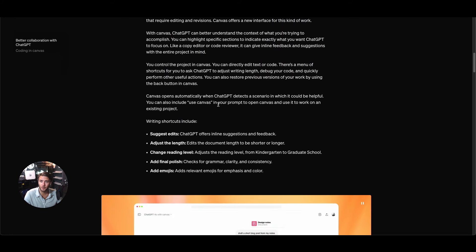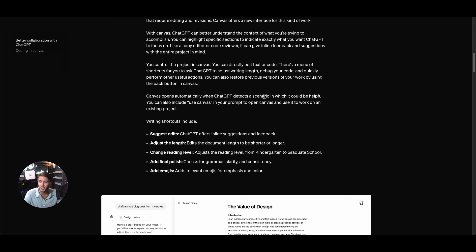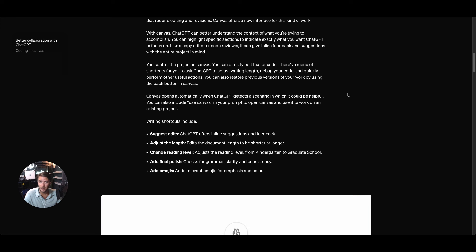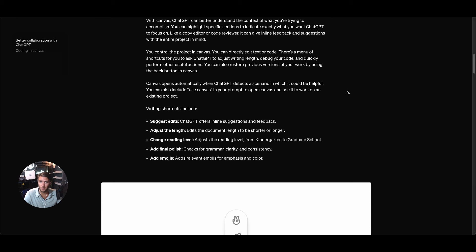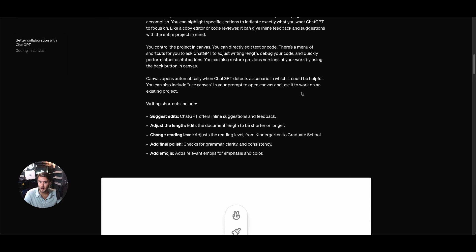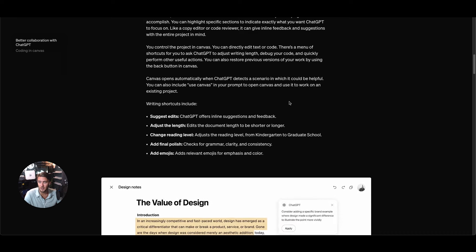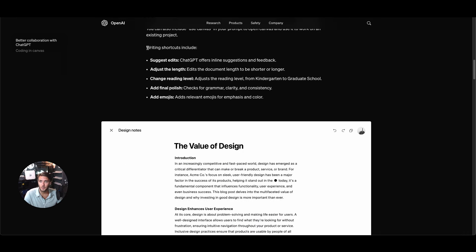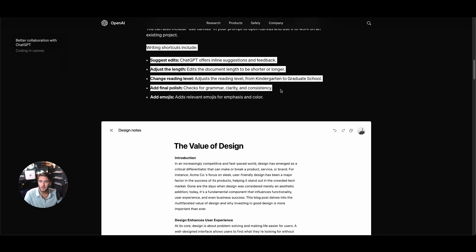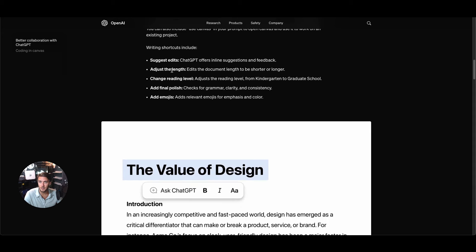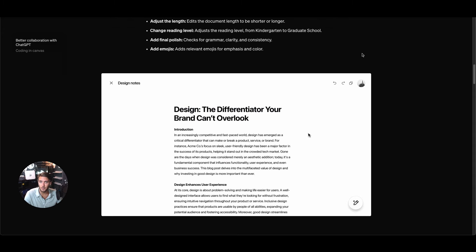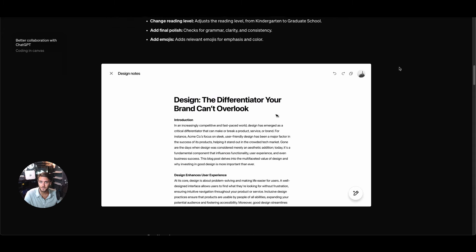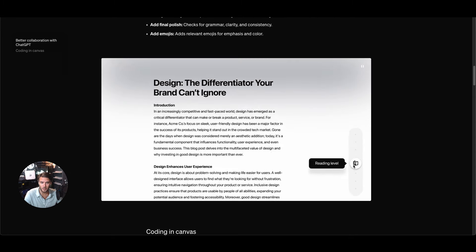One of the cool things is that Canvas will open automatically when ChatGPT detects a scenario in which it could be helpful and then you could also include things like use Canvas in your prompt to open Canvas and work on an existing project. Some writing shortcuts here are suggesting edits, adjust the length, change reading level, add final polish, add emojis.